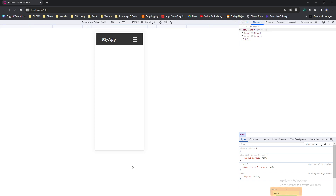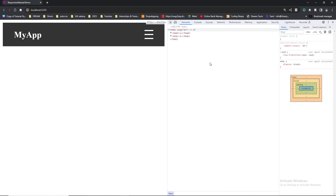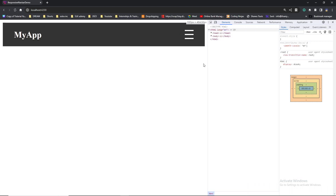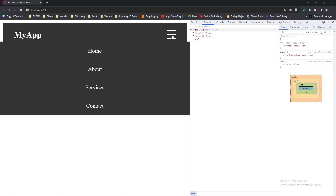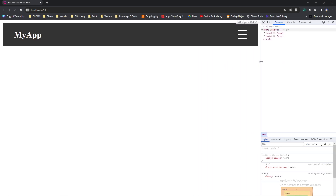By the end of this video you'll know exactly how to build a navbar that looks great on any screen size. Based on the screen size it adapts — you can see Home, About, Service, Contact on larger screens, and on smaller screens a three-dot menu appears. Clicking that reveals all the options. That's what a responsive navbar is and that's what we're going to build.